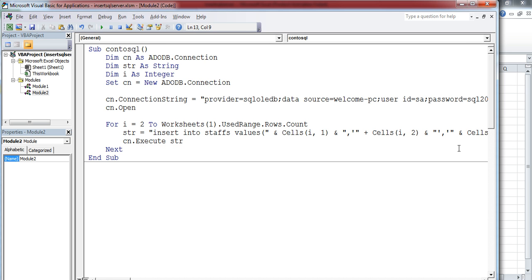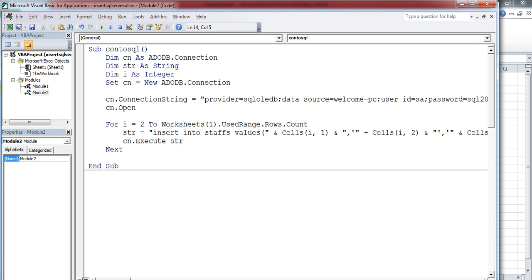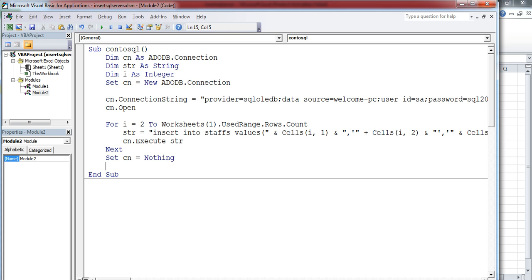After that, I'm closing the server connection reference by using Set CN = Nothing. This will release the memory which is occupied by the connection object.